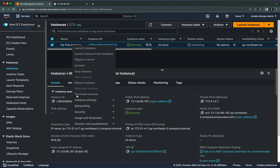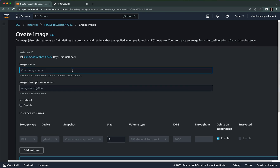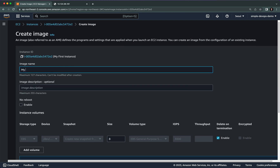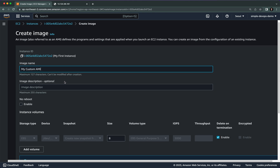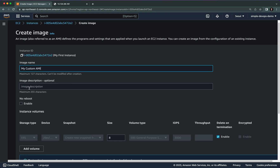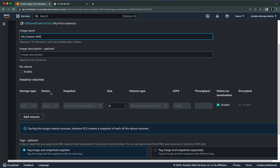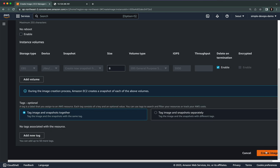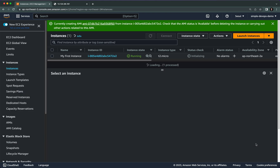Now with this instance 'my first instance', I'm going to right-click, go to Image and Templates, and select Create Image. Here we need to give the image a name — let's say 'my custom AMI' (Amazon Machine Image). You can optionally add an image description, then leave all the defaults and click on Create Image.